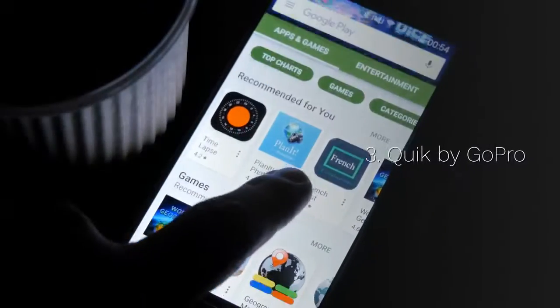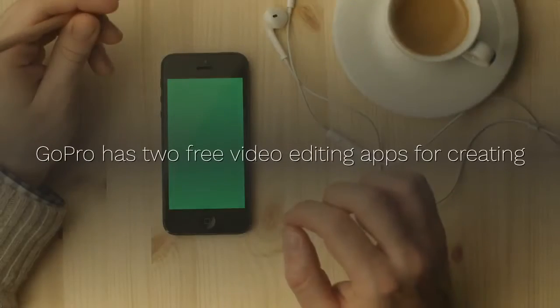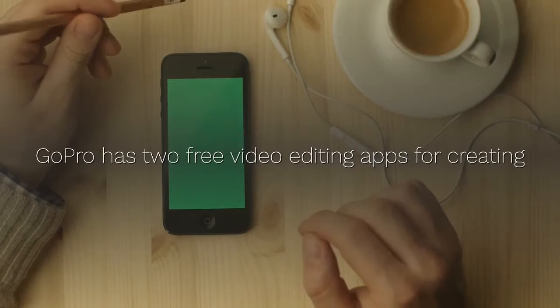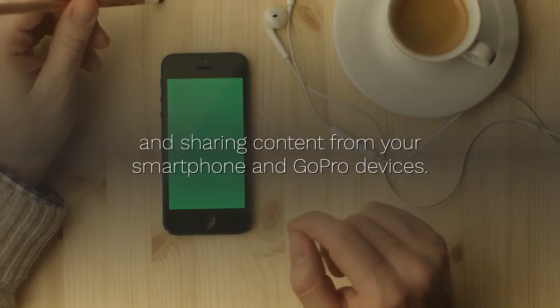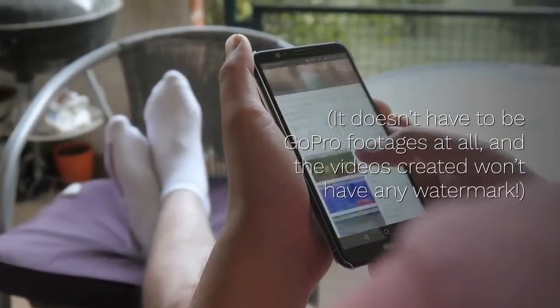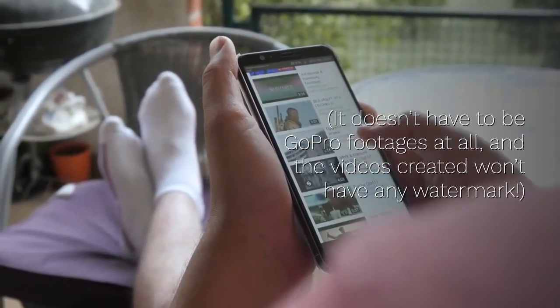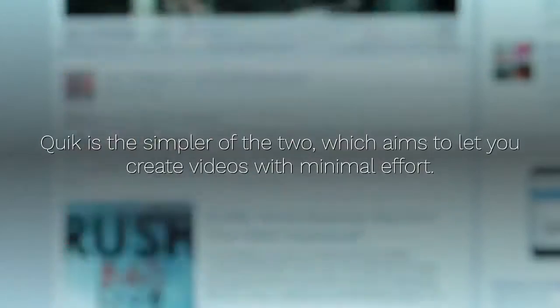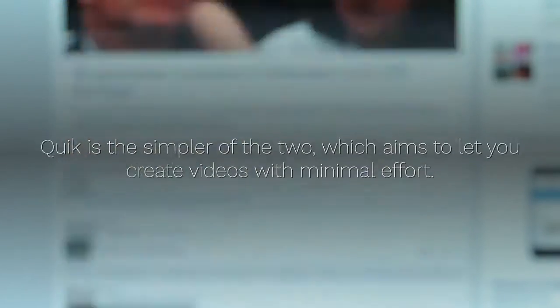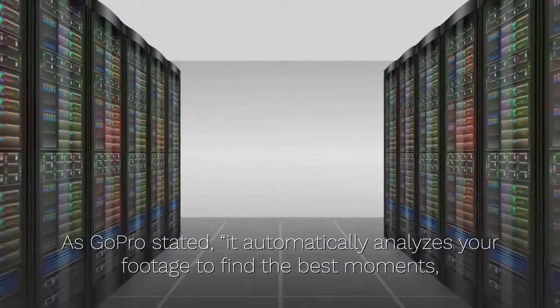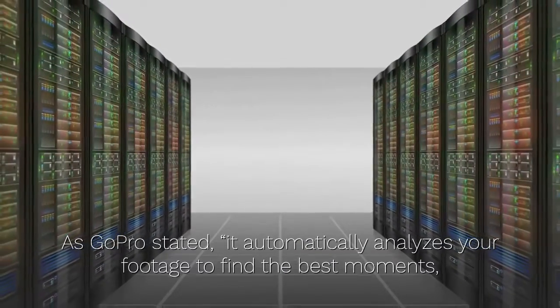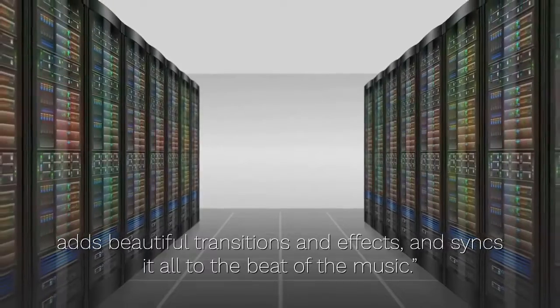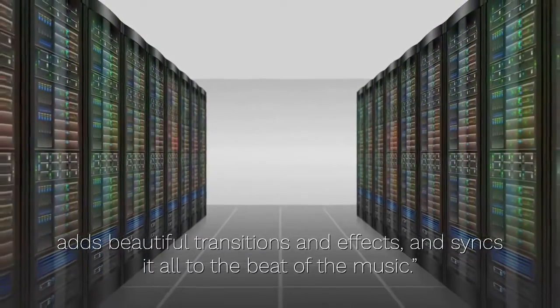3. Quik by GoPro. GoPro has two free video editing apps for creating and sharing content from your smartphone and GoPro devices. It doesn't have to be GoPro footages at all, and the videos created won't have any watermark. Quick is the simpler of the two, which aims to let you create videos with minimal effort. As GoPro stated, it automatically analyzes your footage to find the best moments, adds beautiful transitions and effects, and syncs it all to the beat of the music.